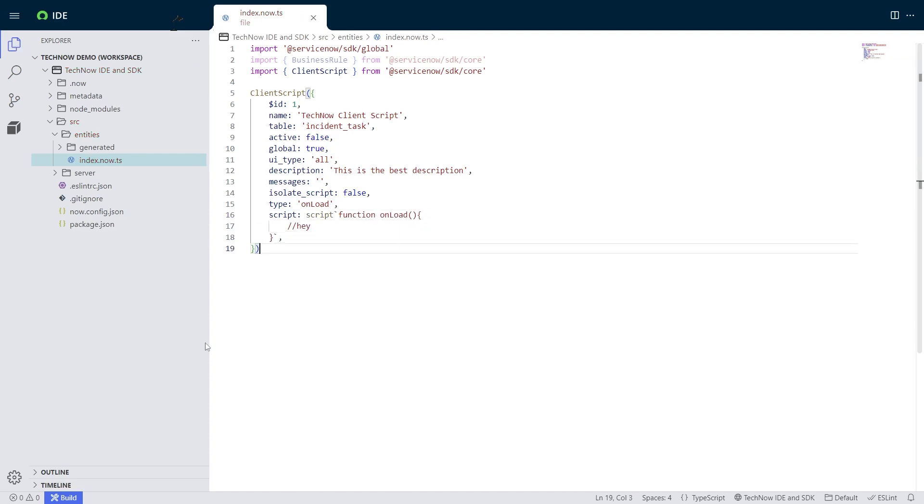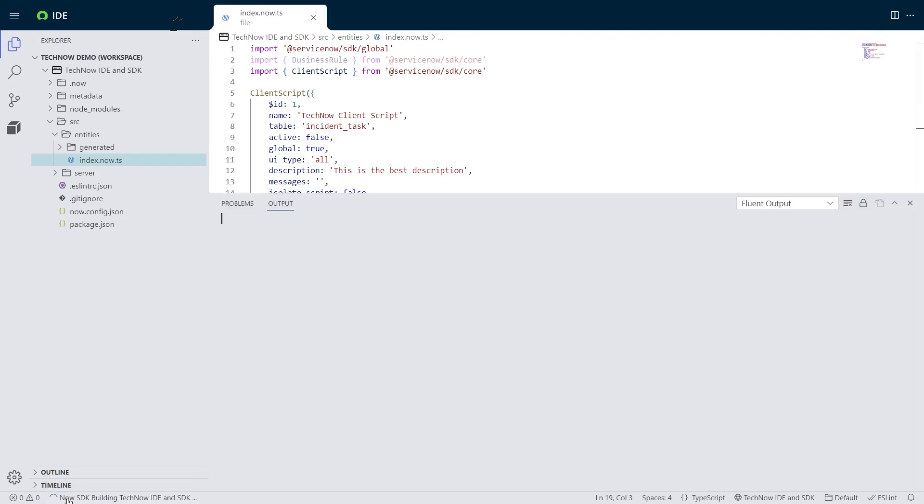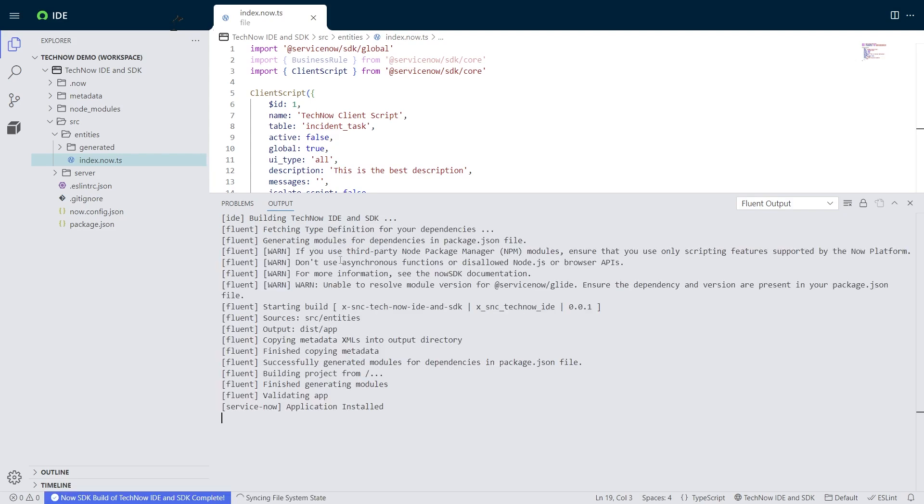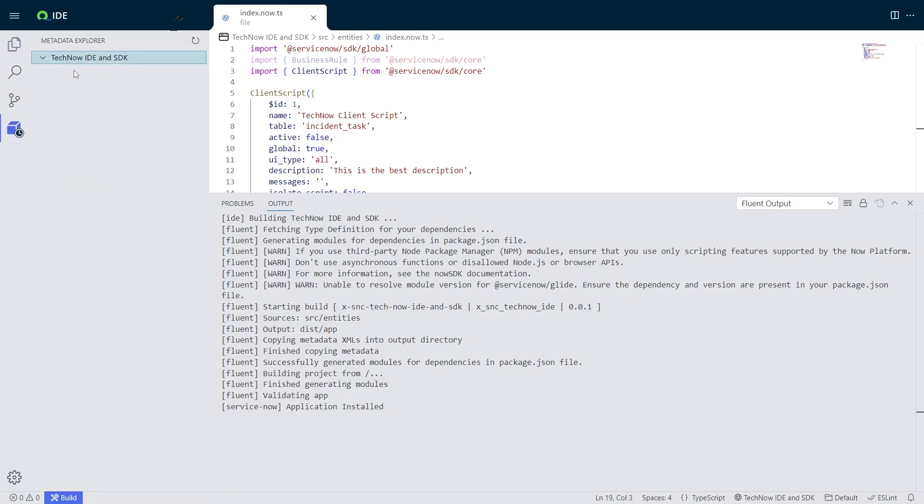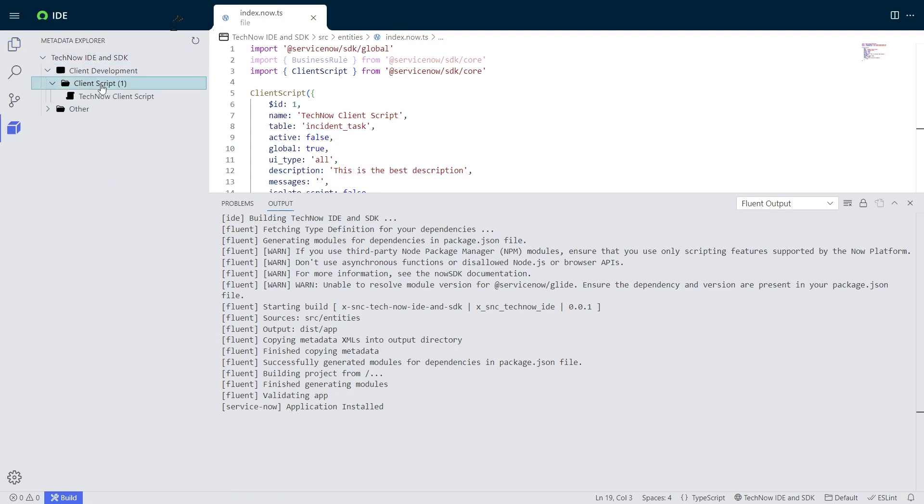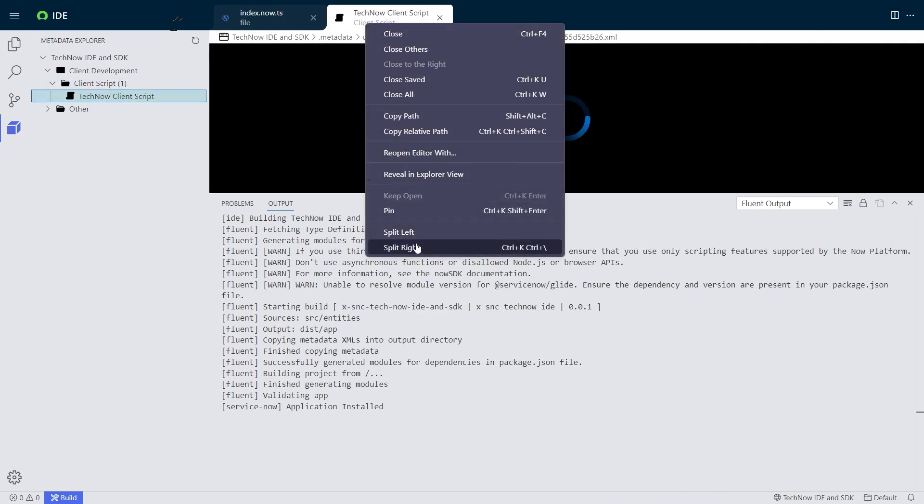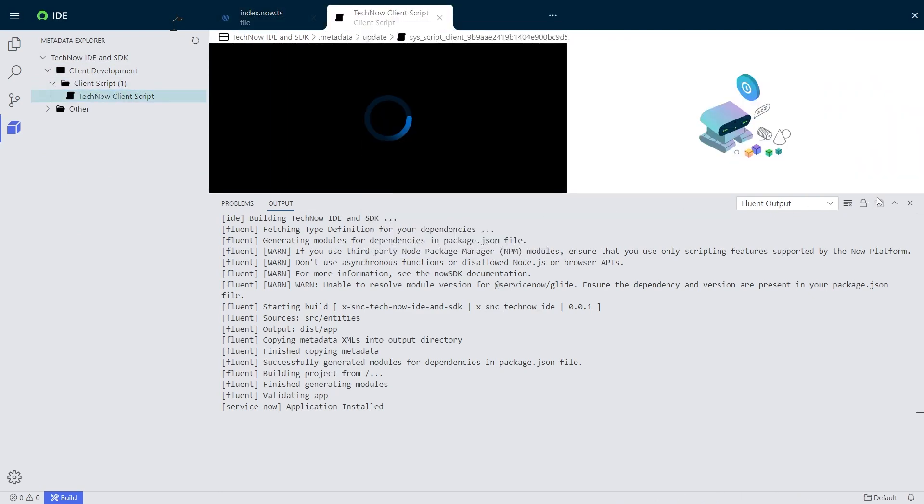So if I hit the build button, in the background, our new fluent way of doing things inside of the SDK will build my version of this app and then deploy it immediately. And now within the environment without having to leave, I can actually go check out my meta records and actually see them in UI.